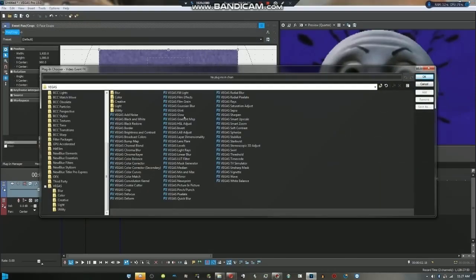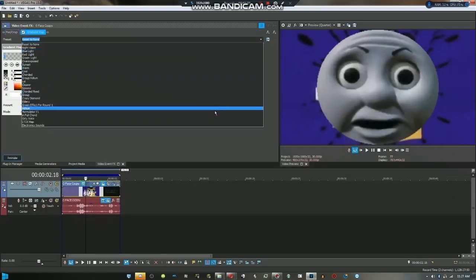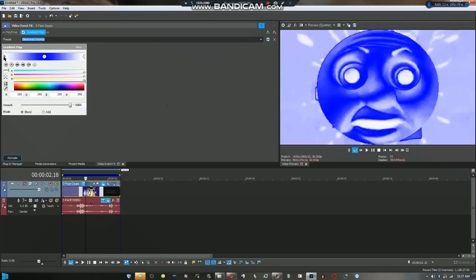You want to go to Gradient Map and then electronic sounds. Copy this preset.